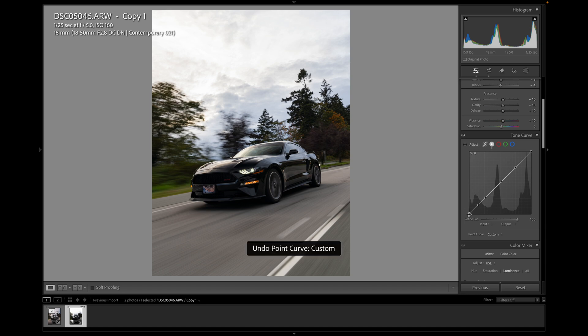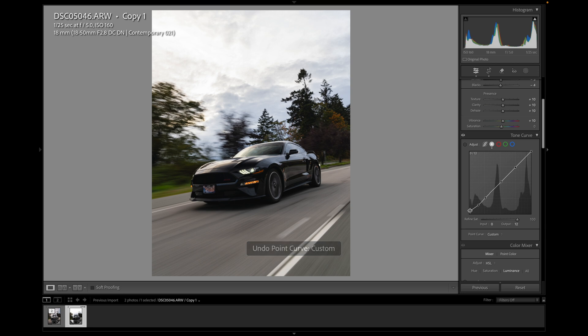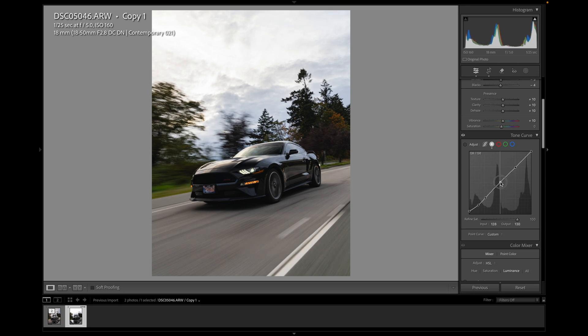So first thing I like to do is just give this a bit of a lift. Just raise the blacks a little. So I don't want to go too much because you lose all the detail. So if we just do a slight lift of the darks, let's see if I have the mid-tones.